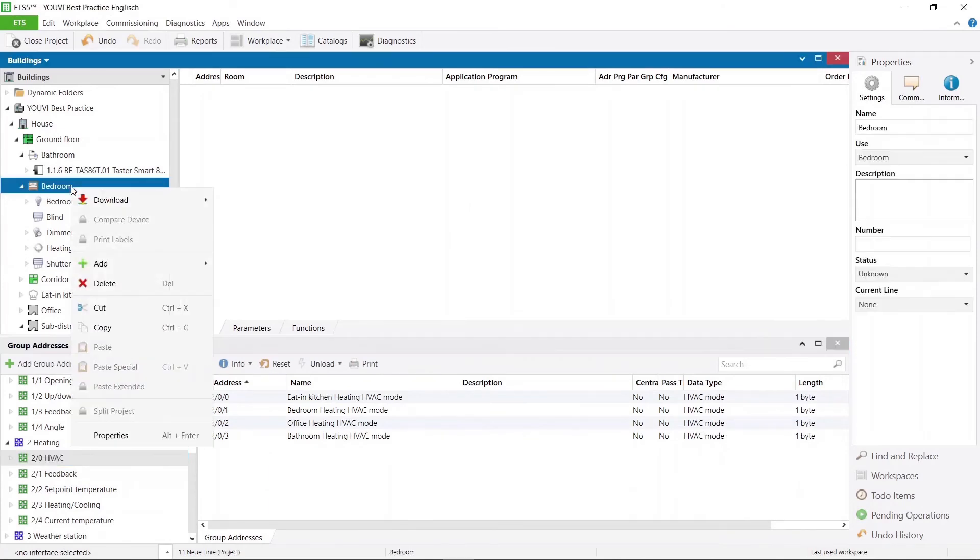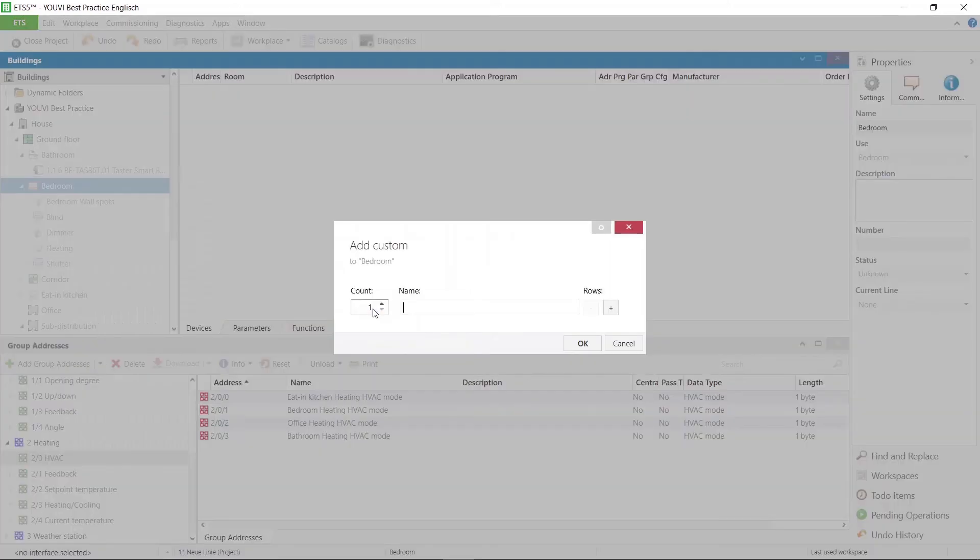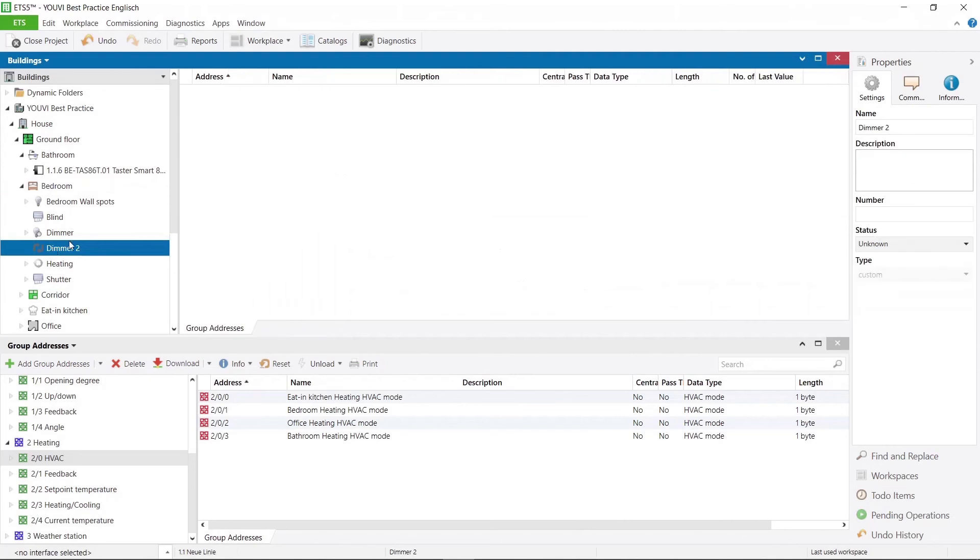Secondly, there is the option to create a custom function. For this function type no additional group addresses will be created. Then you can just assign the group addresses of the associated actuators.